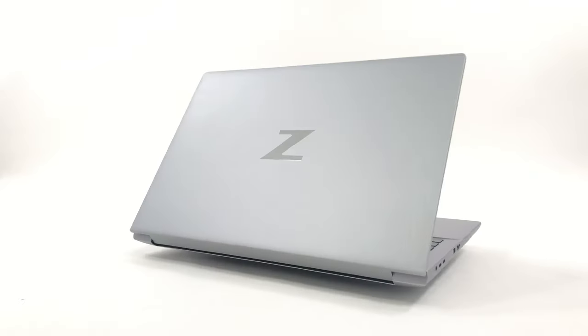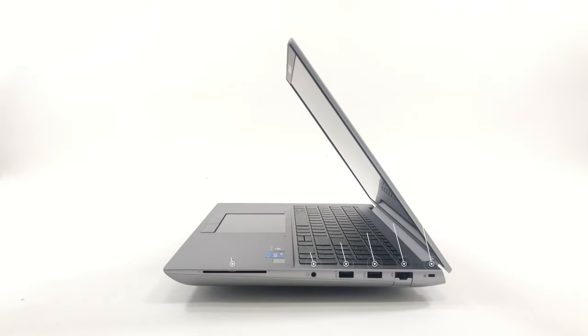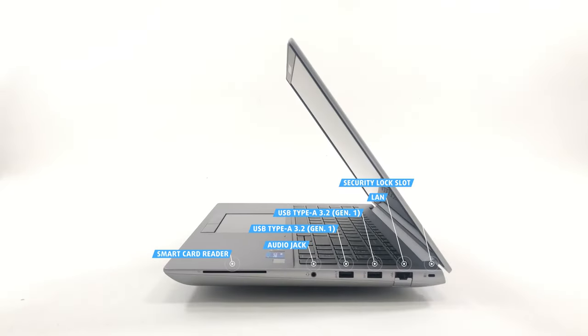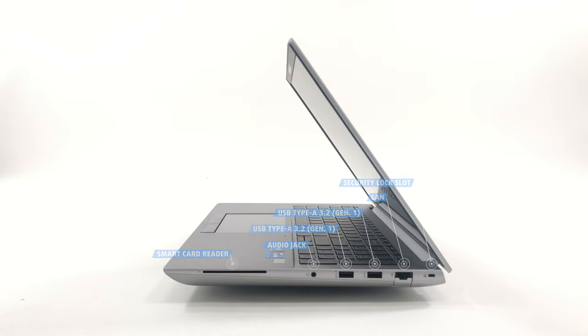On the other side, there is a smart card reader, which is optional, an audio jack, two full-sized 5-gigabit USB ports, and a LAN port.